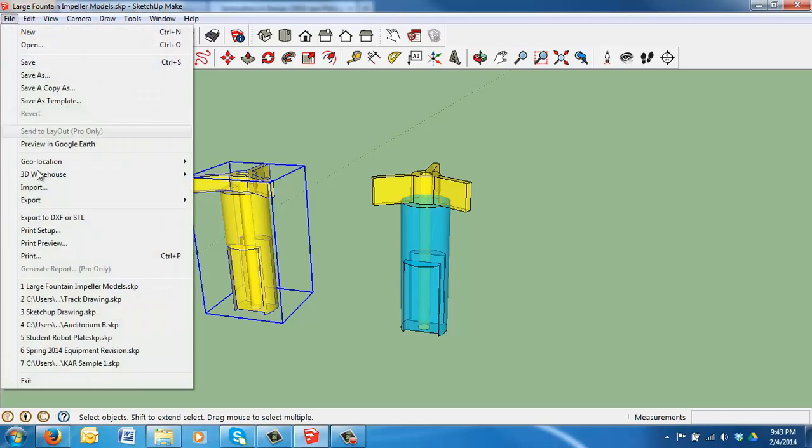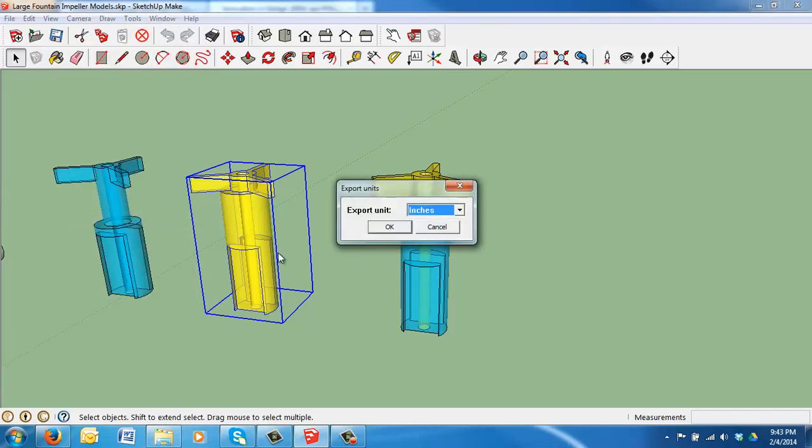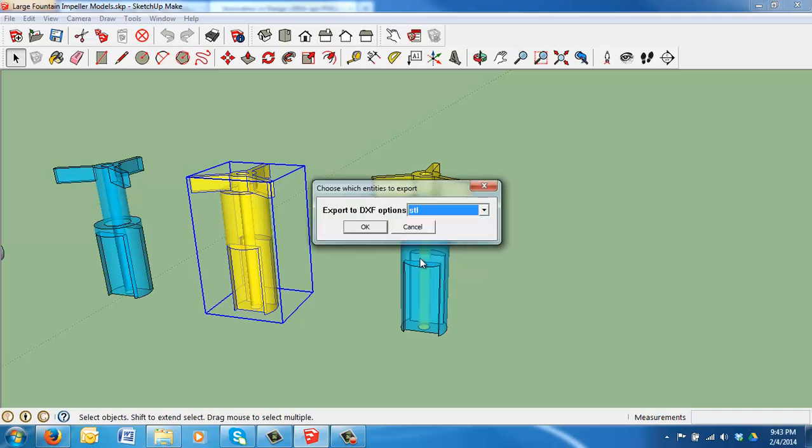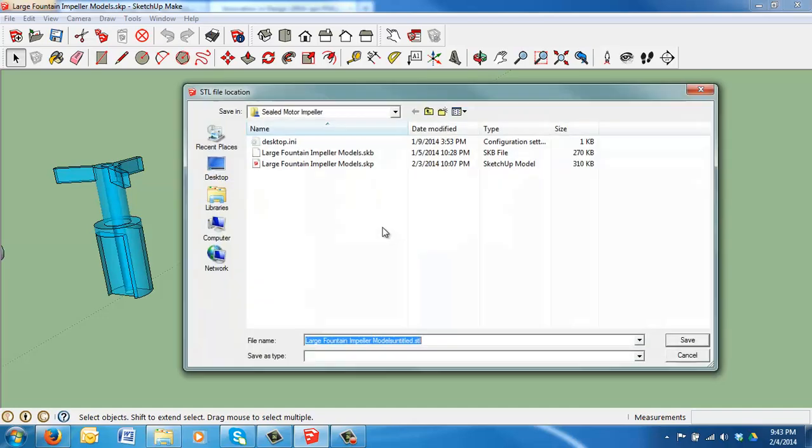Then, choose File, Export to DXF or STL. It will be inches. I want it to do an STL. Your menu system will be a little bit different. I'll click OK. It will ask me where to save it.